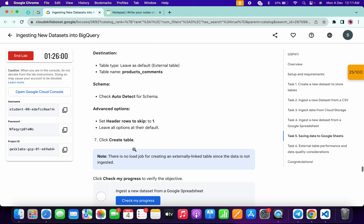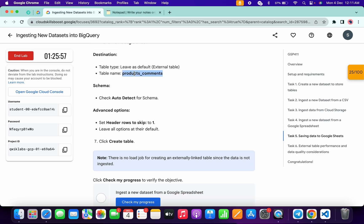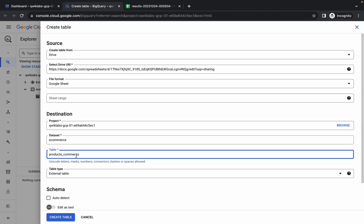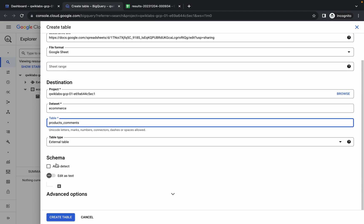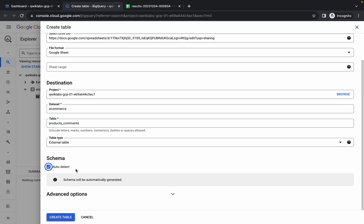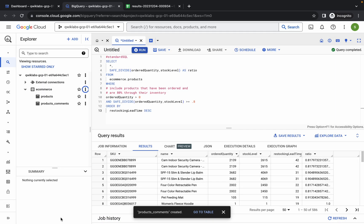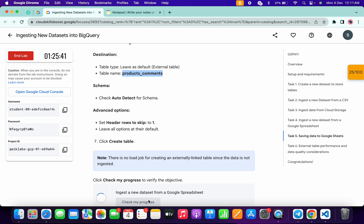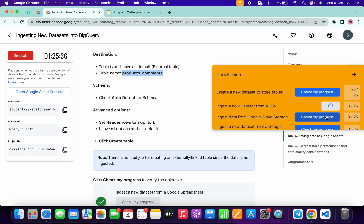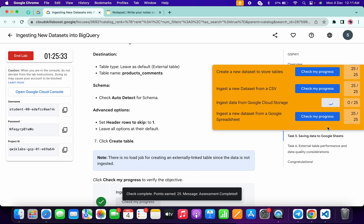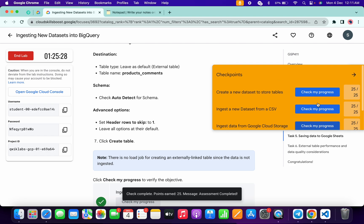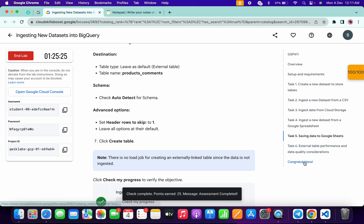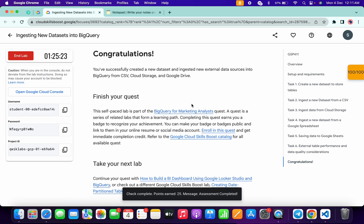For the table name, come back to the lab instructions, scroll down, copy the table name, and paste it in. Scroll down to the Schema section and click the checkbox for Auto-detect, then click Create Table. Wait a moment and it's done. Click Check My Progress and you will get a green tick without any issue. For each and every task, you will get a score. That's the way to complete this lab. If you still have any doubts, drop a comment below. Thanks for watching and have a good day!